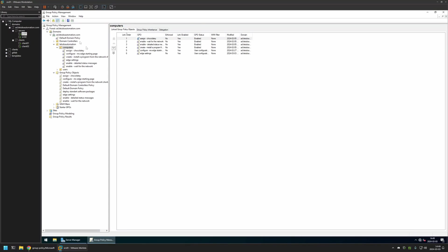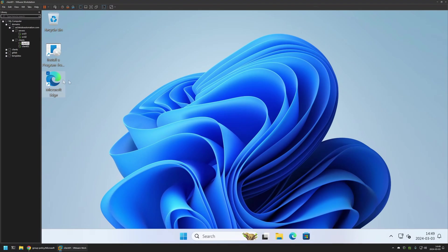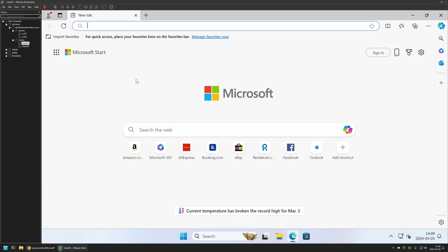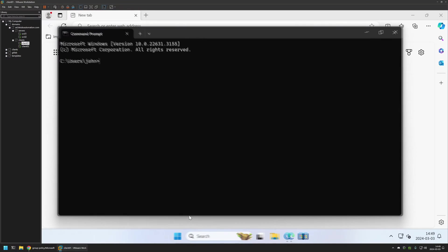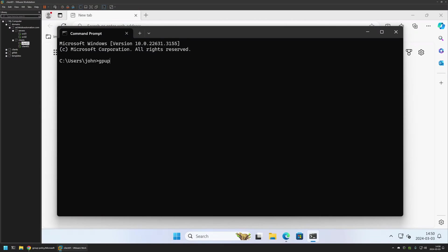As you can see the policy appeared in the list. Now to test this policy I will go to one of my client machines and I will open Microsoft Edge. By default it opens up the Microsoft starting page, and that's because even though I created the policy I didn't give it enough time to update on my client machines. So I'll do it manually. I will go to my start menu, search for CMD, press Enter to open it, and here I will type gpupdate, then press Enter and wait a bit.